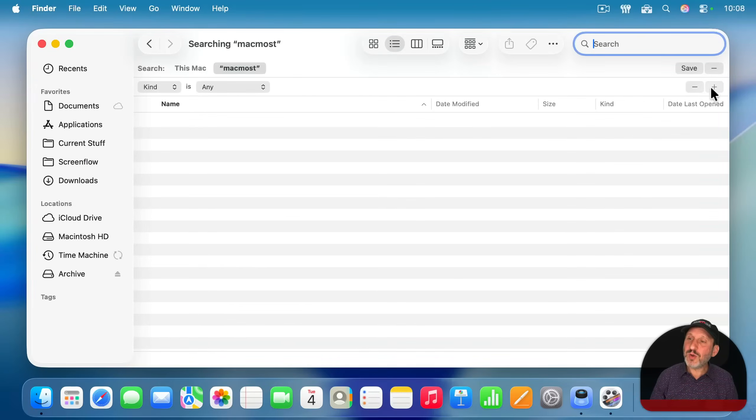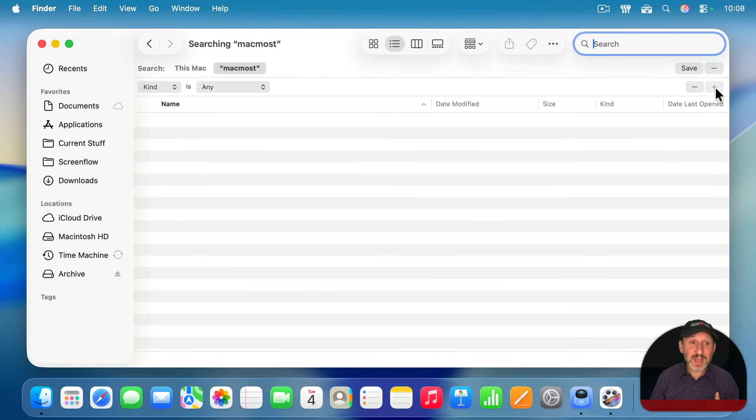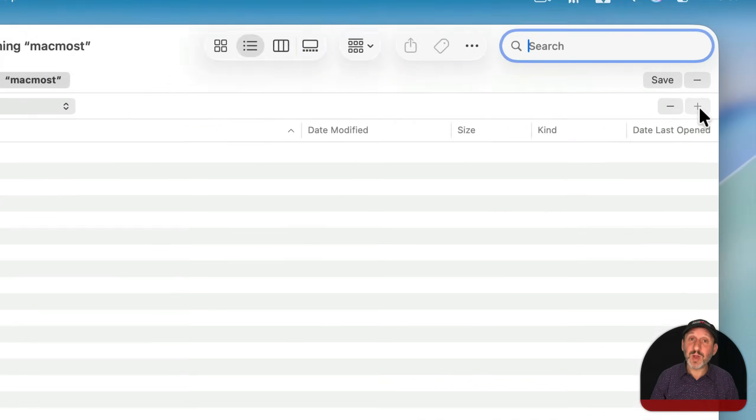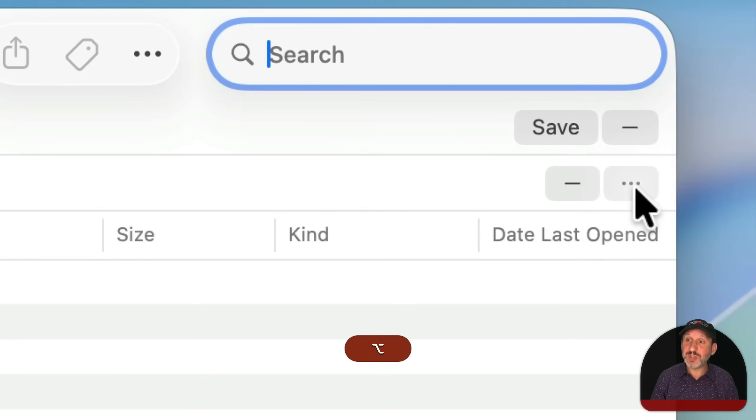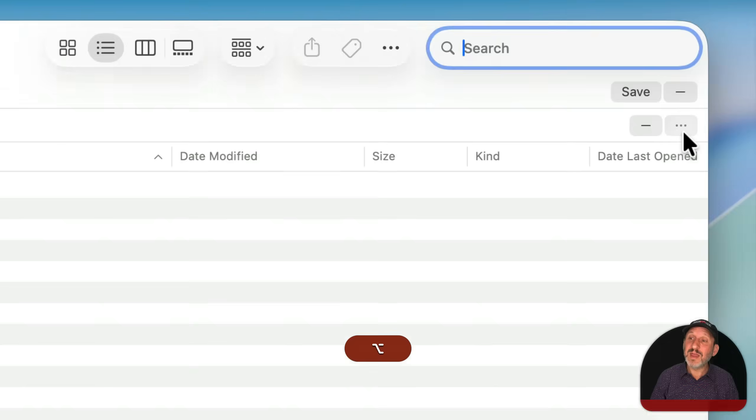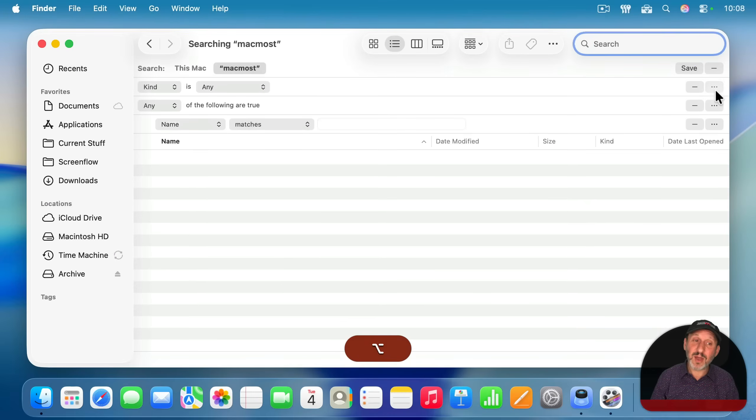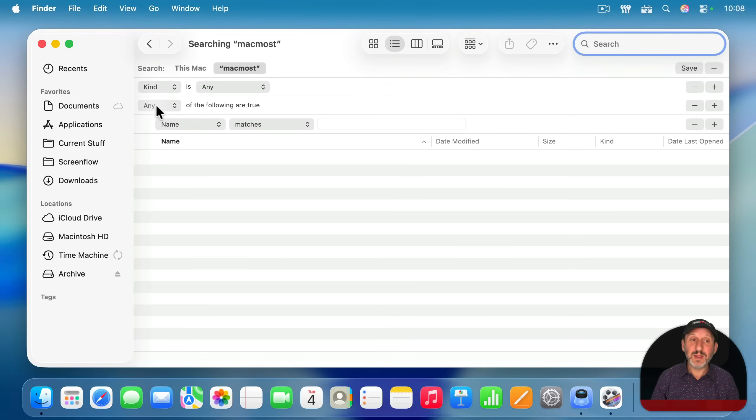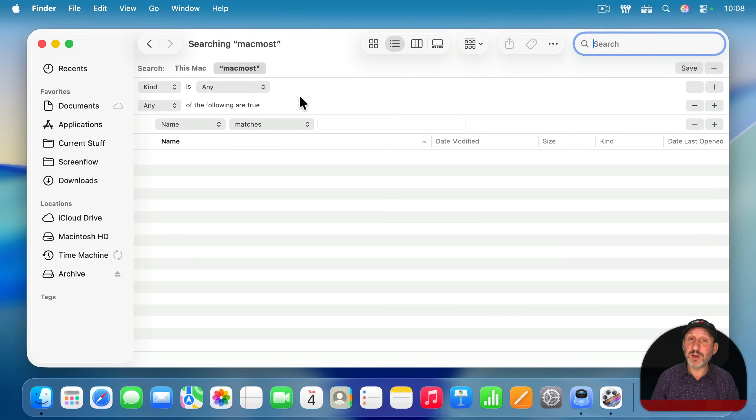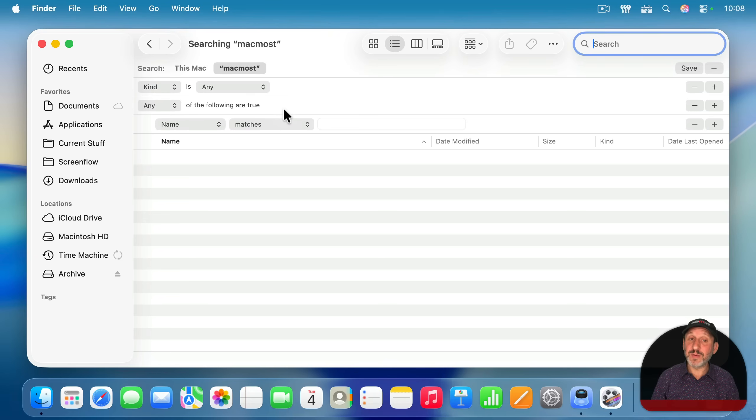Because downloaded files will show a modified date of when they were downloaded. So I'm going to go to where the plus button is here to add a new criteria to this. But I'm going to hold the option key down and you can see plus changes to three dots. If you click it now, you'll get a grouping where you can choose any, all, or none of the following are true.